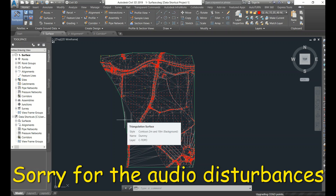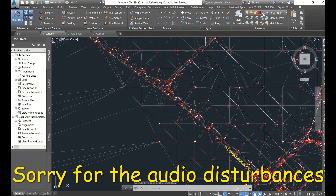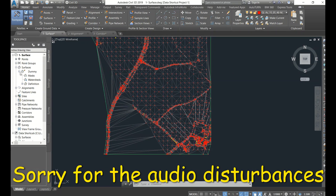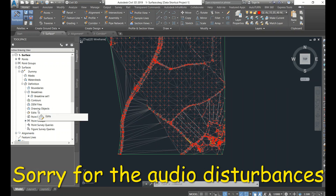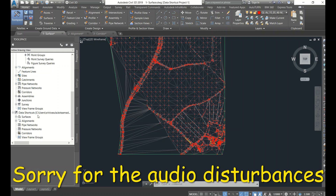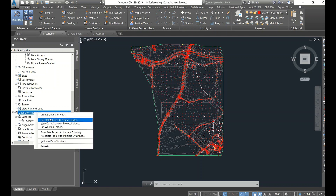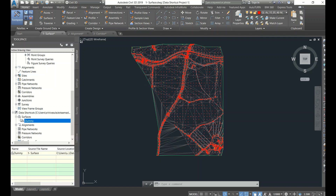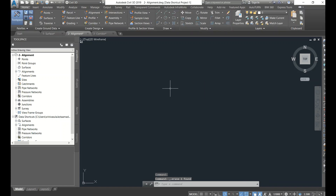So this is the surface file. Here we have the points - I have created this using points only, using breaklines and point groups. That simple method I already covered in many videos. There is also a channel called Civil 3D Pro Tips and Tricks where everything about data shortcuts is explained clearly. I already synchronized, so a dummy surface has been created in data shortcuts.